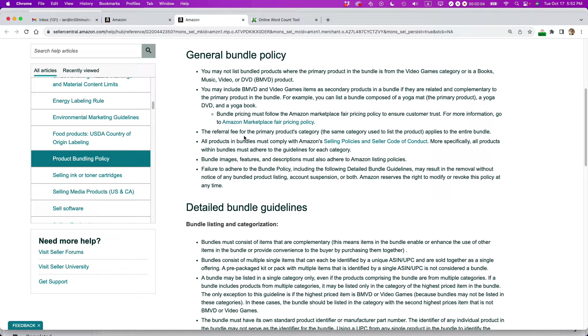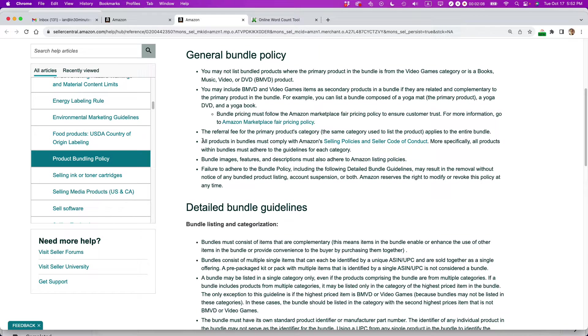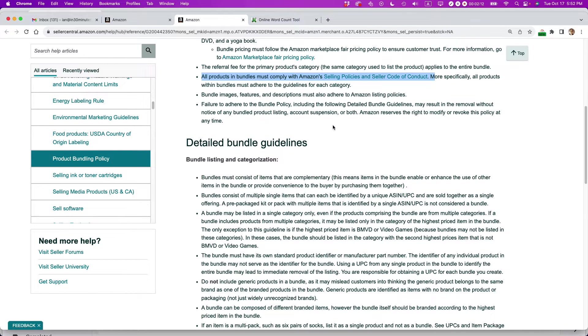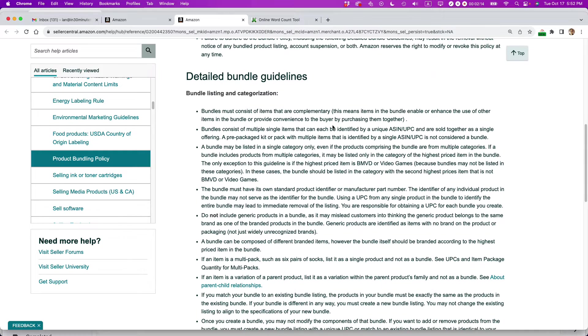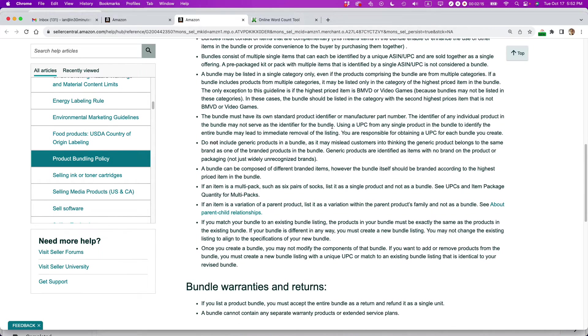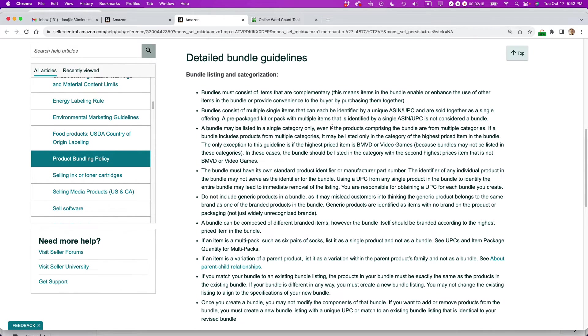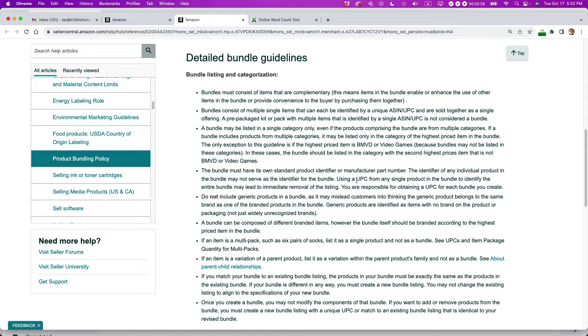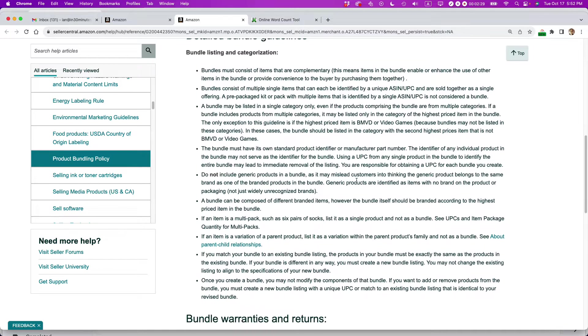It gives the example of a yoga mat that included a DVD and a book. The referral fee for the primary products category applies to the entire bundle. All products must comply with Amazon selling policies. So there's a lot of requirements you have to go through even before you get to the nuts and bolts of creating a bundle. I can't go through every single one of these, but just suffice it to say, please read them through. Please read them through carefully. Don't go blundering into this trying to create a bundle and do it wrong.